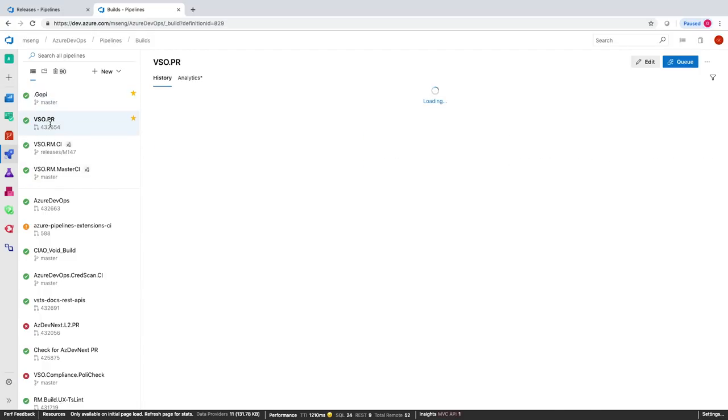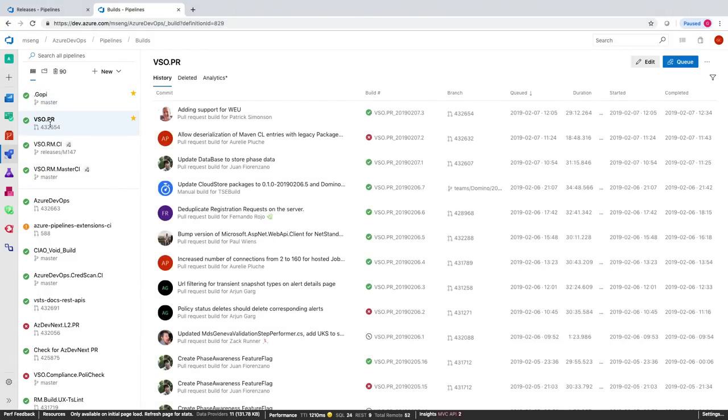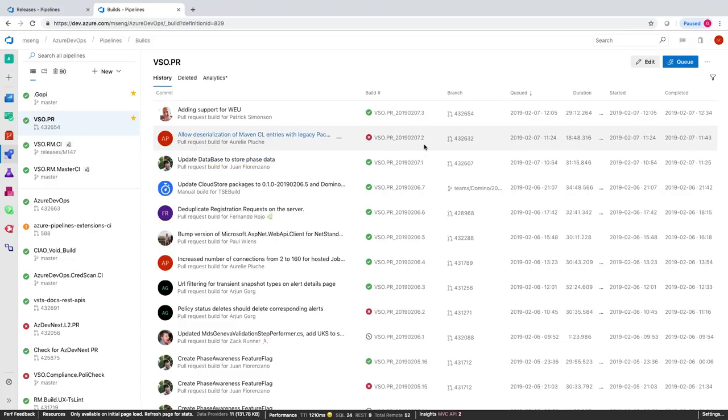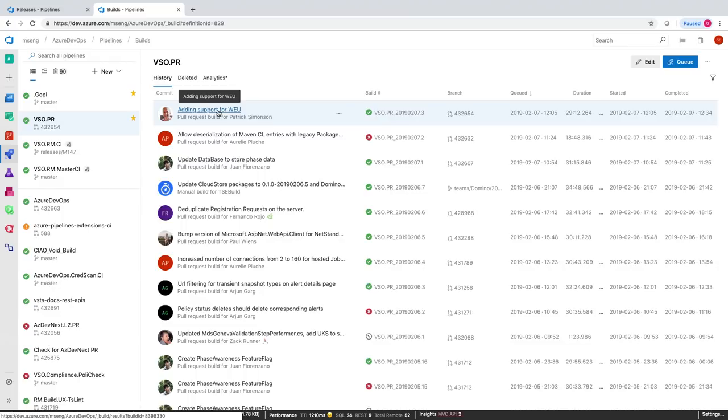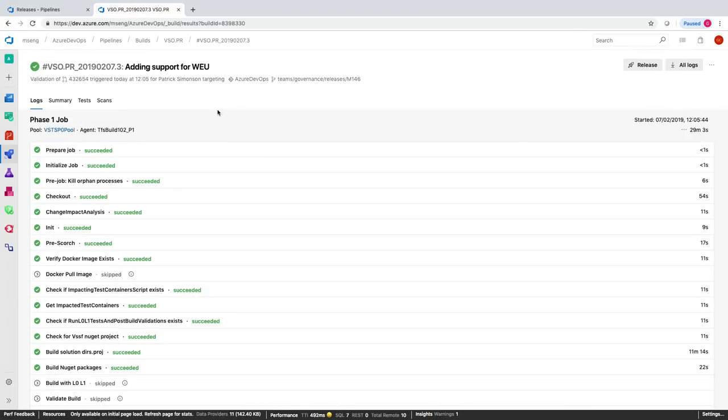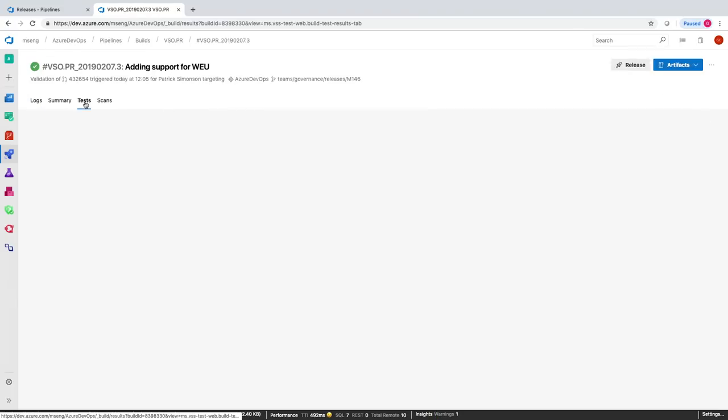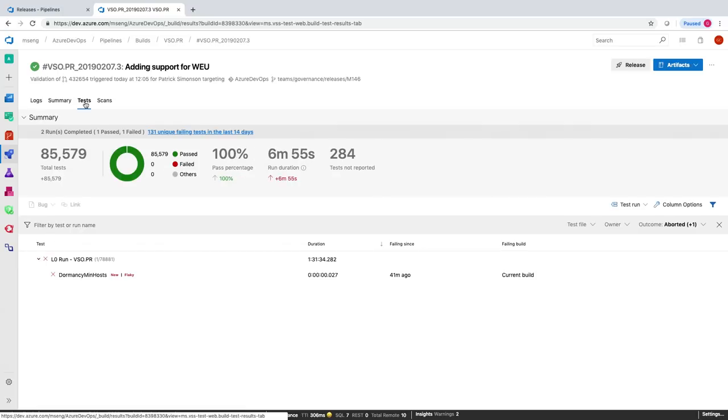From builds perspective, if I just switch to the build hub, we have a definition called VSO.PR. This definition gets triggered for every pull request any developer commits to your master. From what I heard, it's like 600 a day on average. These are the numbers that we just keep incrementing on a continuous basis. All the builds will keep going. I'll just pick up one of those and show you what is the scale and how do we run it. If I just click on the test, literally for every build, every PR build, we run 85,000 tests.